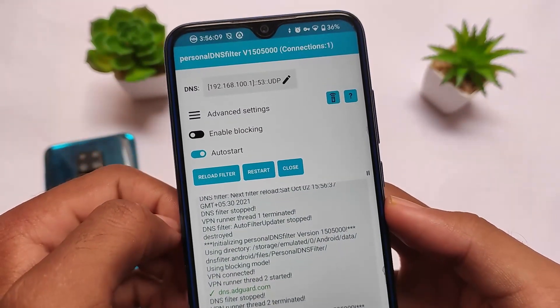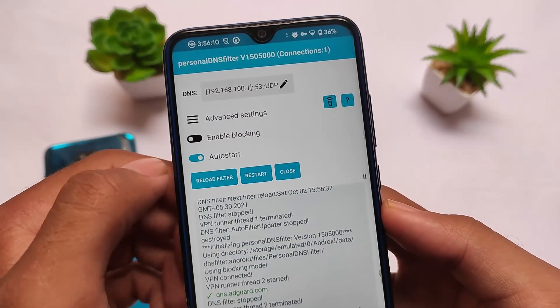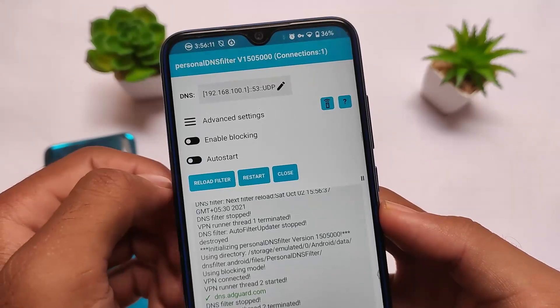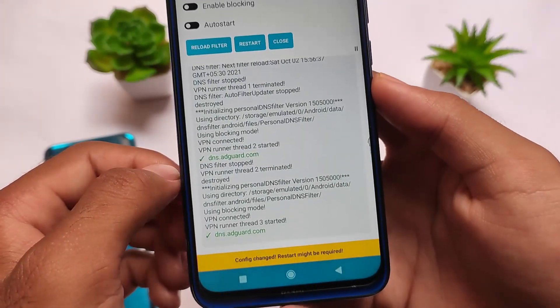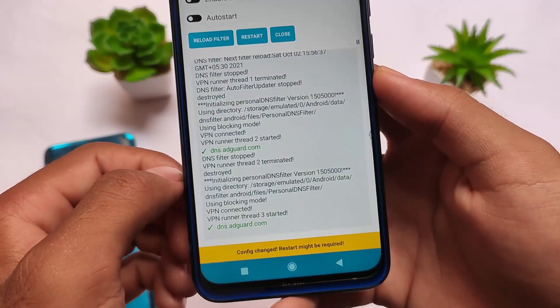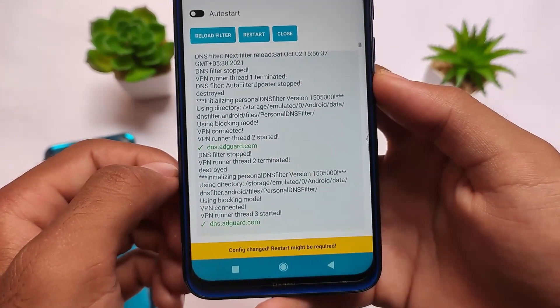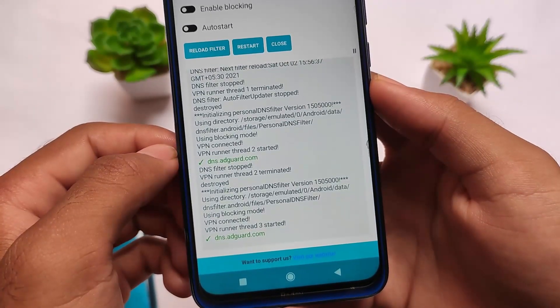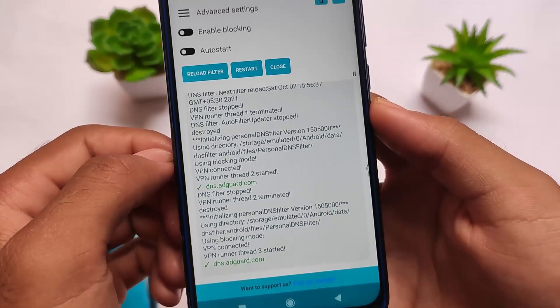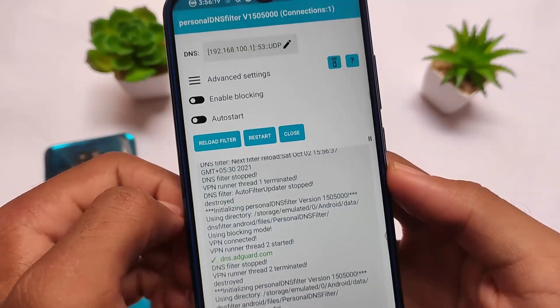By the way, it will enable a VPN connection on your device. So if you're using a custom VPN, this might not work for you, but if you're not using any kind of VPN, then congratulations — you can give it a try.